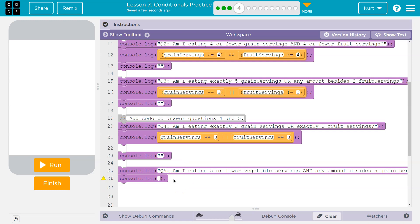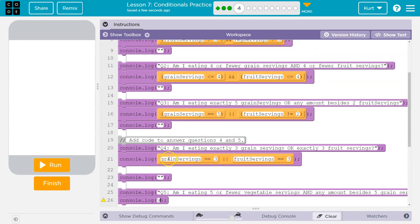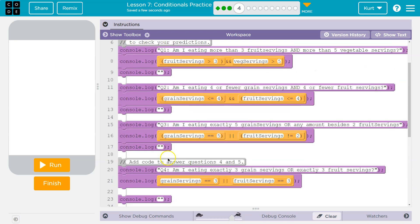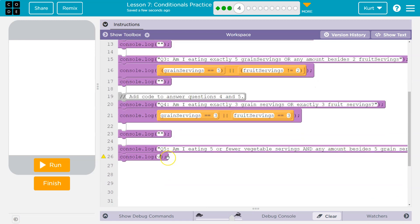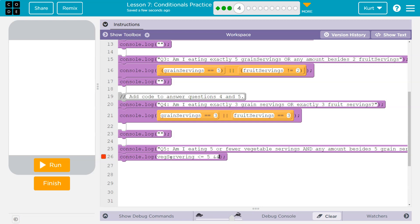Now what do we need to do here? Am I eating five? And this time I'm going to do it with just text. Am I eating five or fewer vegetable servings? Five or fewer. So did they call this veg servings? Five or fewer veg servings is less than or equal to five. And, and that means two ampersands, which is shift in the number seven, any amount besides five grain servings. So grain servings can't be equal to five.